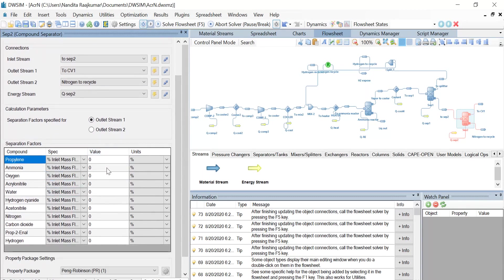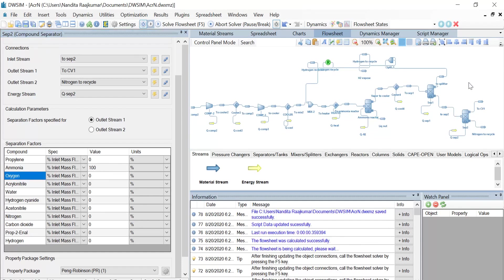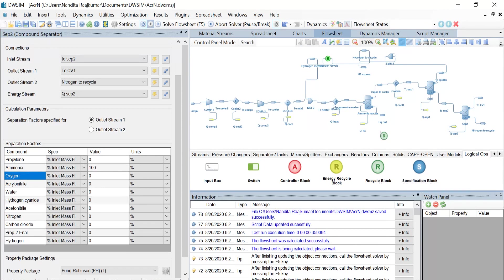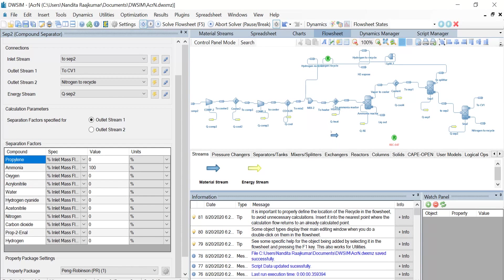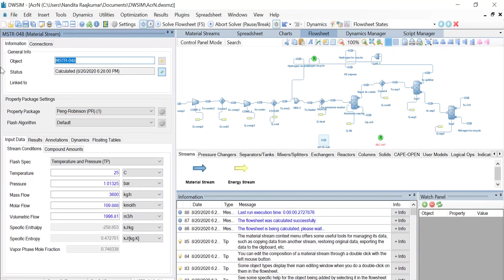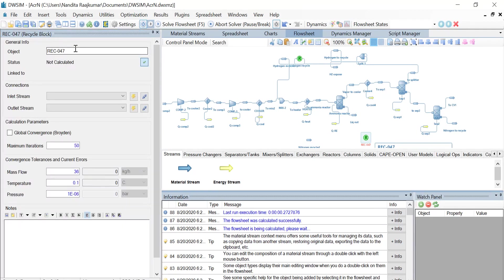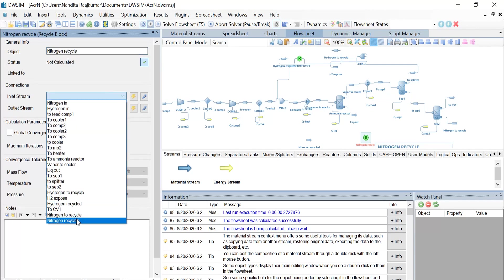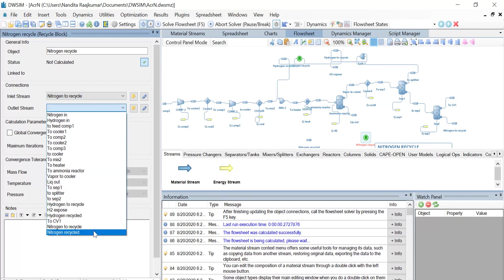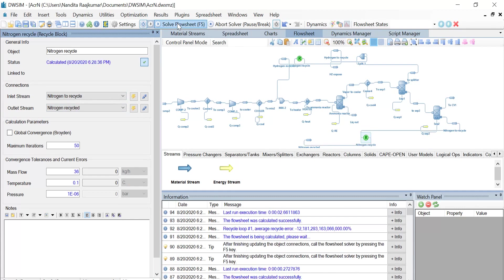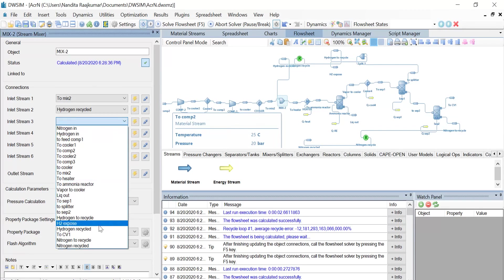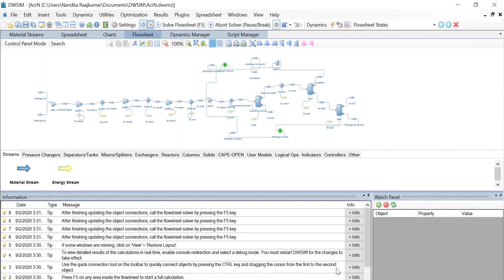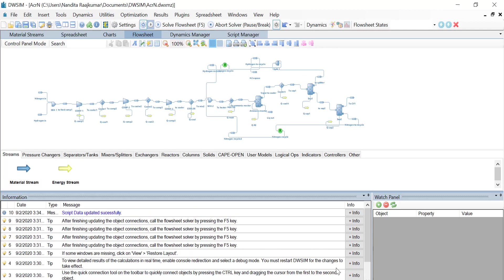Once that's done, let us introduce another recycle block from the Logical Ops tab and provide it with one material stream. Click on the material stream and change its object name to 'nitrogen recycled'. Click on the recycle block and change its object name to 'nitrogen recycle'. The inlet stream is 'nitrogen to recycle' and the outlet stream is 'nitrogen recycled'. Click on Solve Flow Sheet. Click on Mix 2 and select inlet stream 3 as 'nitrogen recycled', and once the connection is made, solve the flow sheet again. The flow sheet has converged without any errors. We have successfully completed the simulation of the complete flow sheet for the production of ammonia.